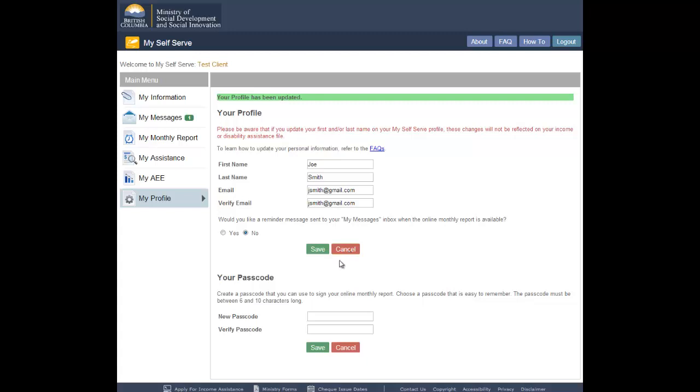Under the My Profile screen, you can also change your passcode. View the how-to video Changing Your Passcode for step-by-step help.